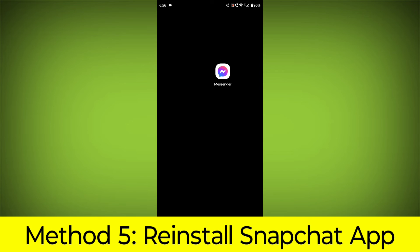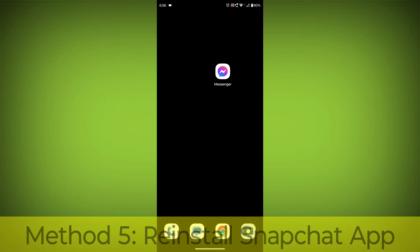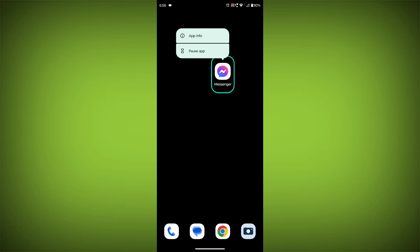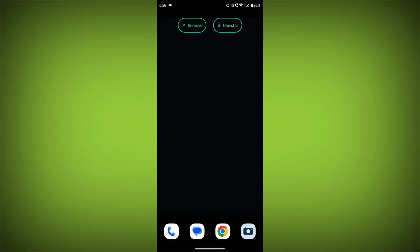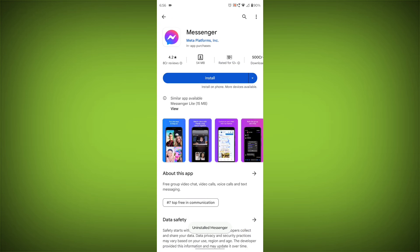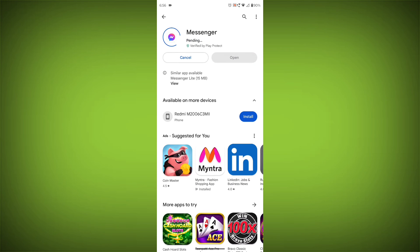Method 5: Reinstall the Facebook Messenger app. If you have tried all of the above steps and the error is still persisting, you can try reinstalling the Facebook Messenger app. This will remove the app completely and then install it again from the app store. If you are still having trouble with the Facebook Messenger app,